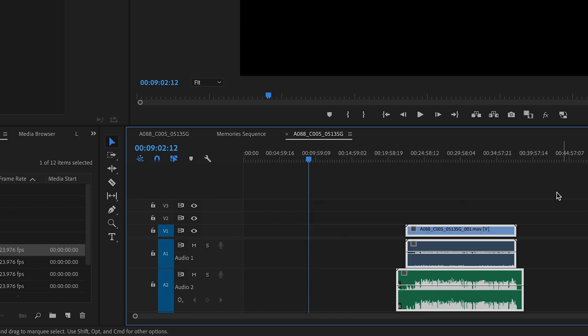Sometimes Premiere struggles to find a match, and this could be if there's an echo in the audio from the room that you're in. A helpful tip is to remember that when you're on set to always do a sync clap when you start recording, so it's easier to match up the audio.